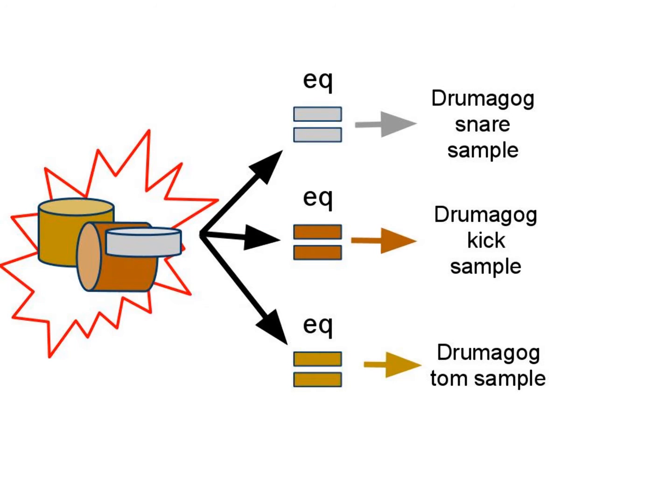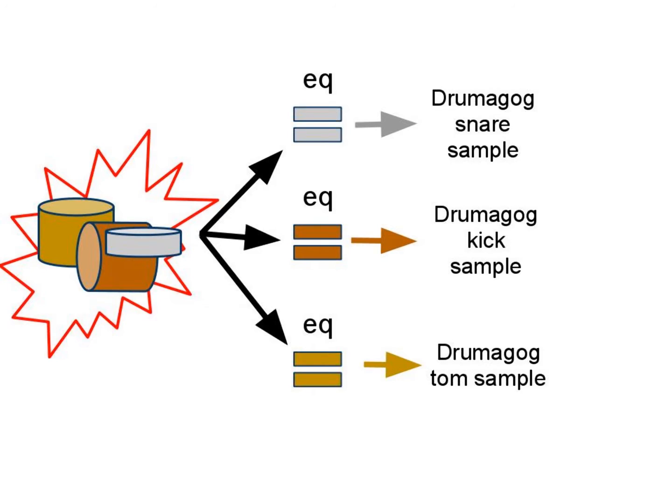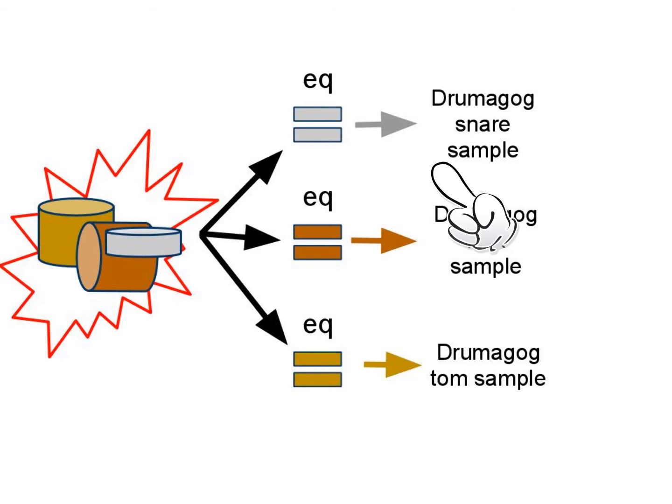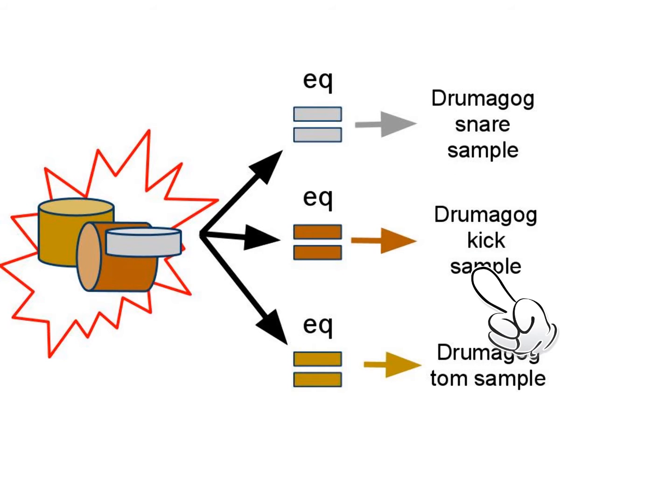The trick is to filter different sends from this single track in such a way that only the predominant frequency of each drum is sent to the appropriate plugin. So one filtered send will only trigger a snare, another filtered send would trigger the kick, and so on.